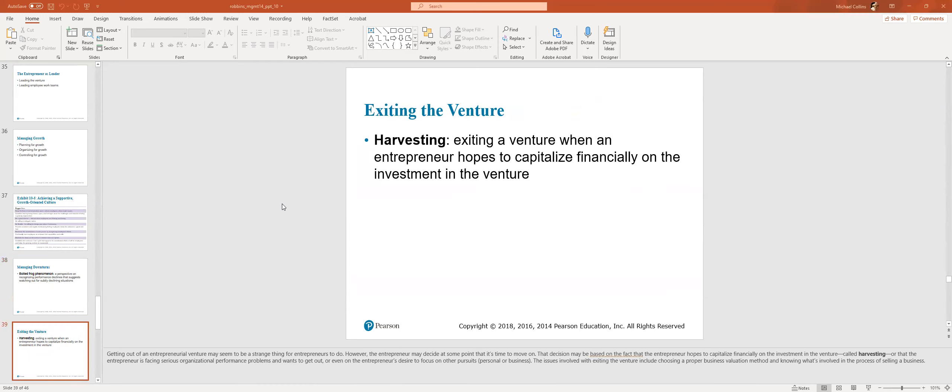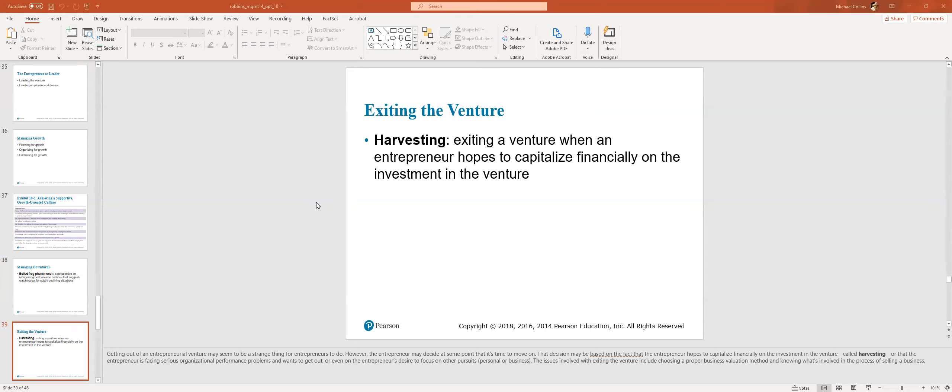Harvesting. That's exiting a venture when the entrepreneur hopes to capitalize on the investment. Maybe a bigger firm is willing to buy it. So an exit for me potentially is maybe at some point I sell a percentage of the firm to another larger organization. That's something that's fairly common in this business to get a liquidity event. Or you get bigger and you start acquiring other people.